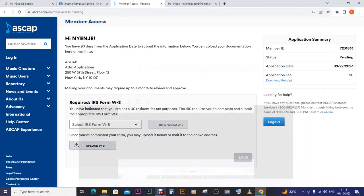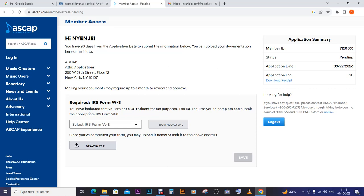Hello fellow creatives, hope we are all doing well. Today we are going to be filling the W-8BEN form. If you registered as an individual, this applies to you. This was asked by a viewer from Pakistan, so thank you for following, subscribing, and sharing my videos. This viewer from Pakistan wants to know how to fill the W-8BEN form.